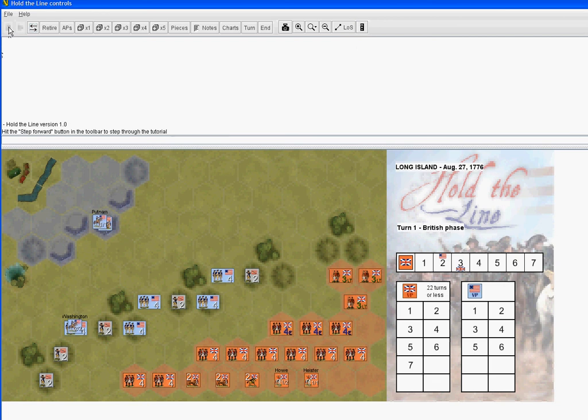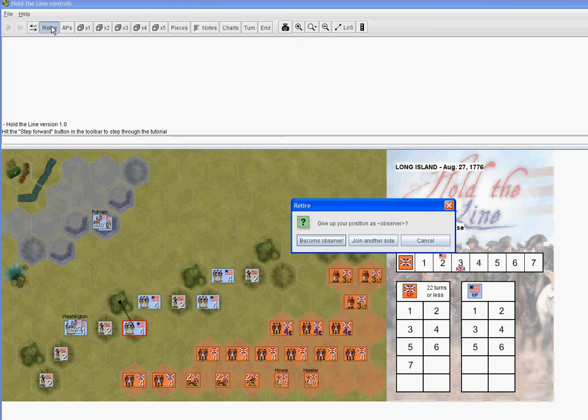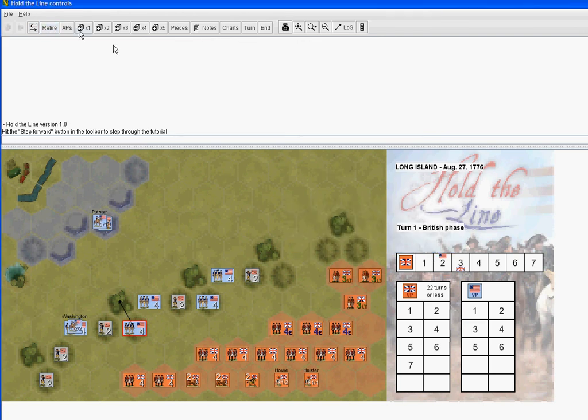These are all programmed into the module. So you've got undo. So if I do anything like this, I can always select undo and reverse it.